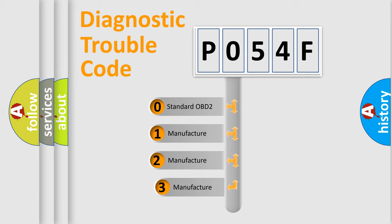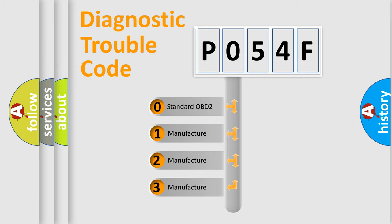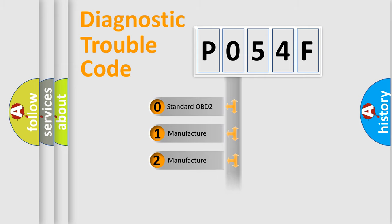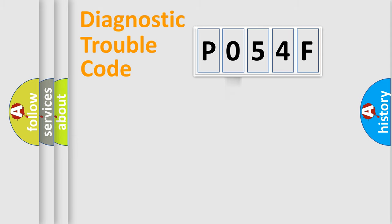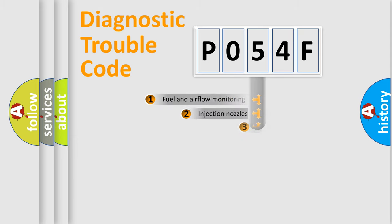If the second character is expressed as zero, it is a standardized error. In the case of numbers 1, 2, 3, it is a more prestigious expression of the car-specific error.